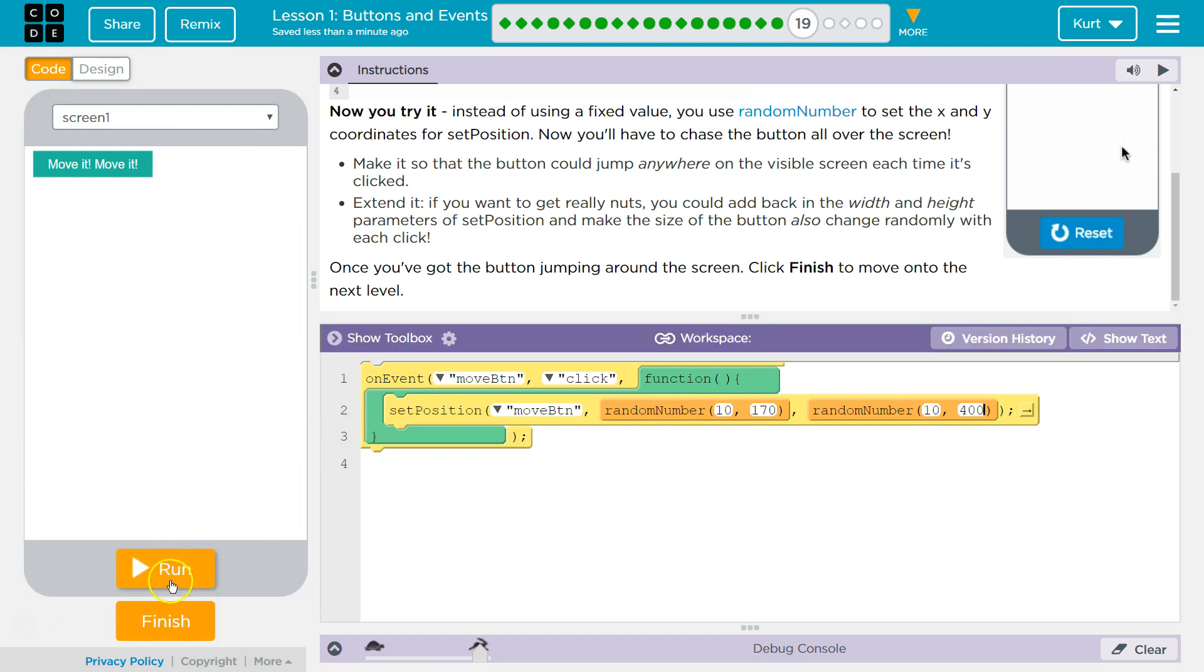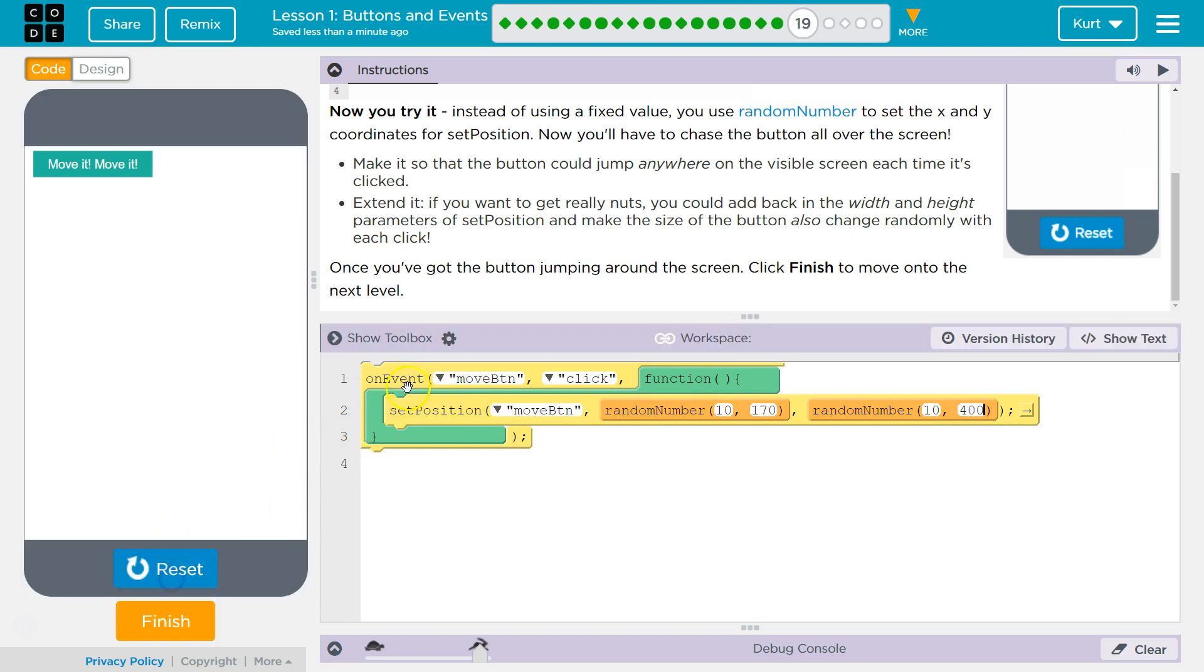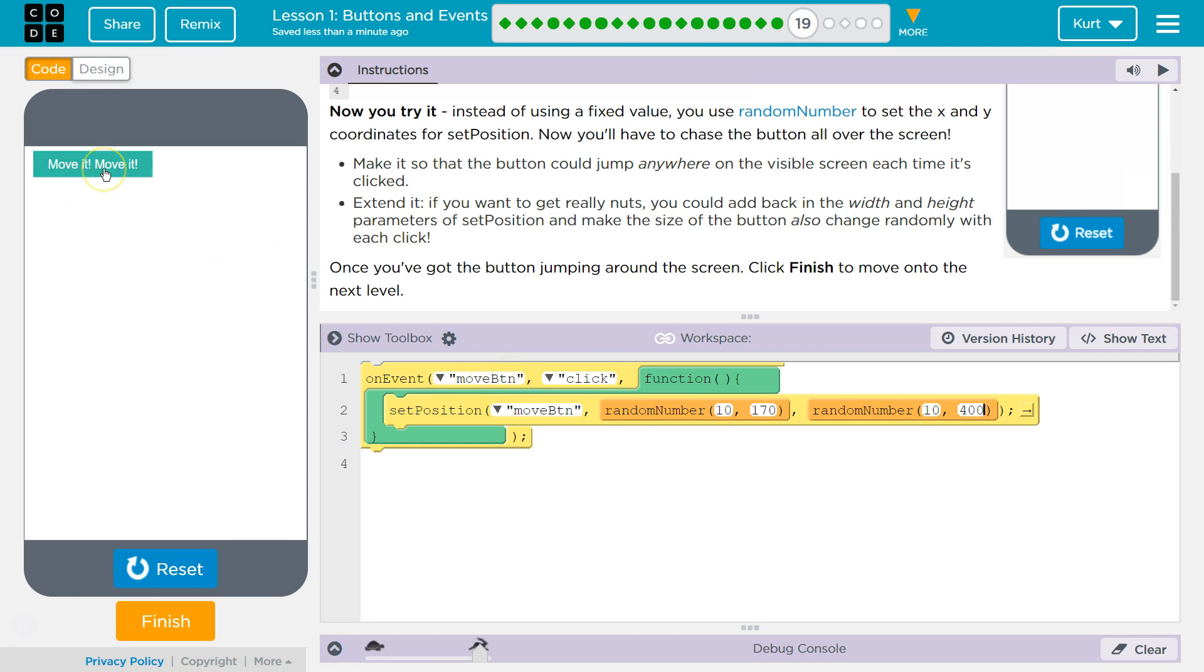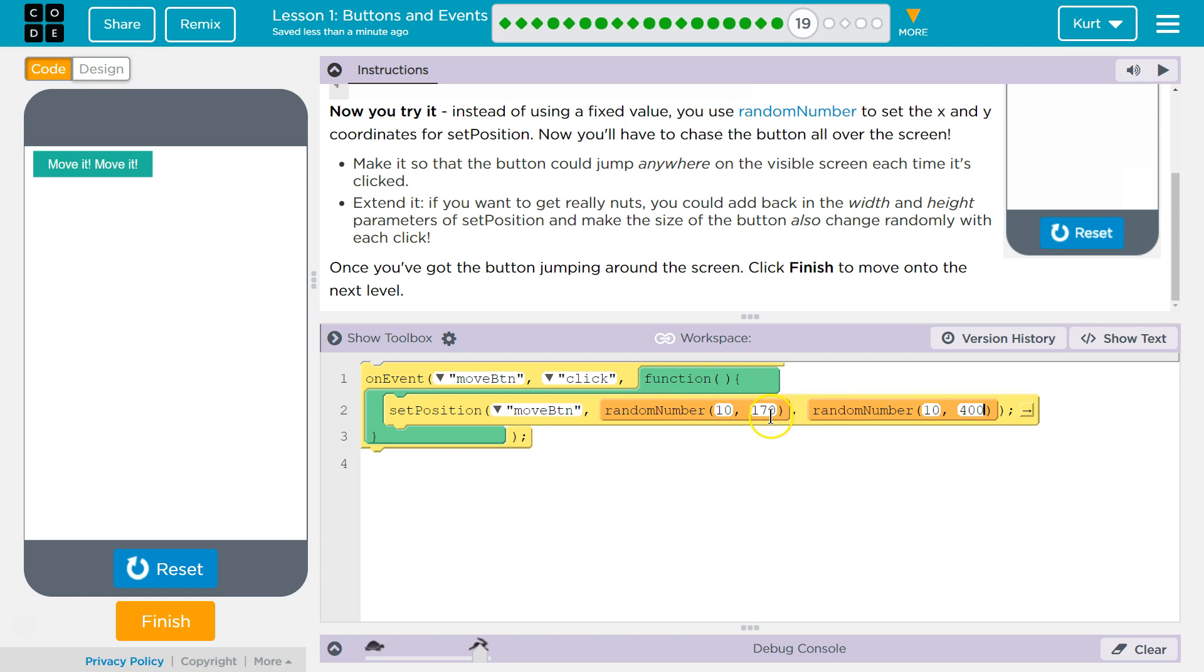Now, remember, when I click run, we now have this on event function and it is, quote unquote, listening. Anytime something with the ID move it button, and that's what this ID is, has an ID of, is clicked, it executes this function. It's going to pick a random number for X and Y between X is 10 and 170, Y is 10 and 400.